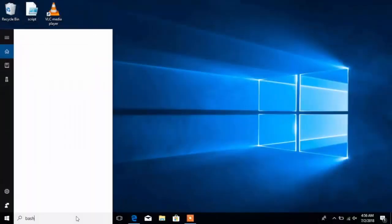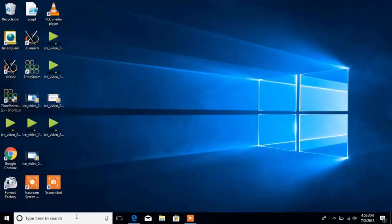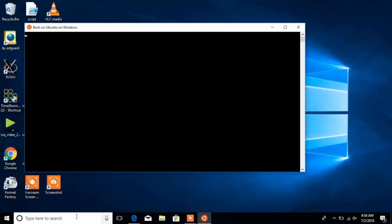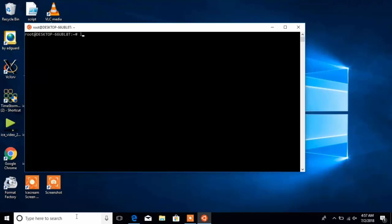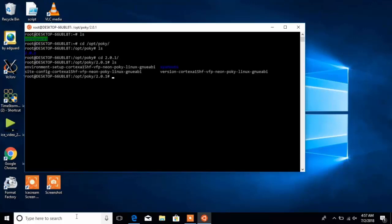When working with Yocto Software Development Kits, developers typically install it within the WSL itself. Here, let me open a bash shell, which is our entry point to WSL, and let me navigate to an opt-poke directory. You can see that I have a Yocto SDK installed here.